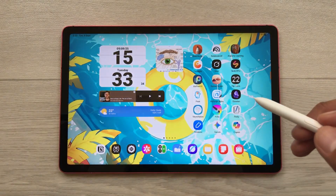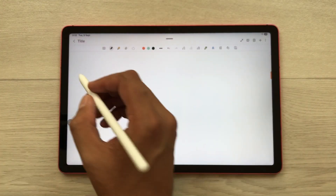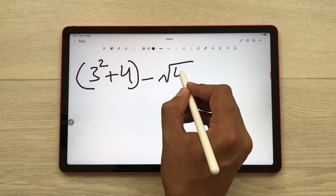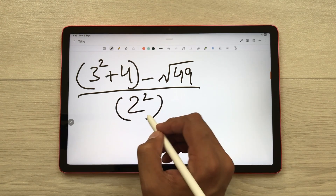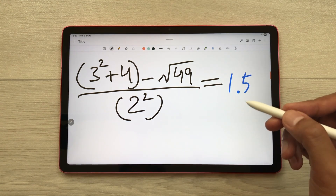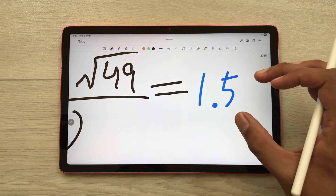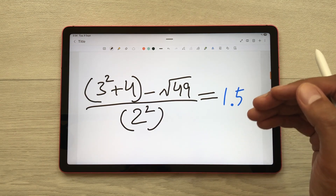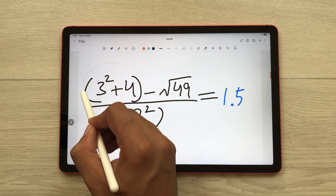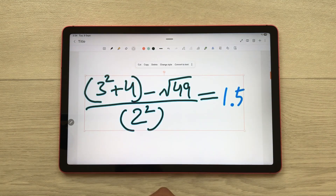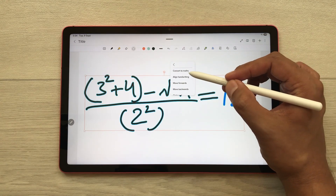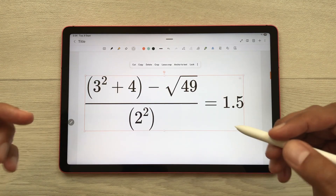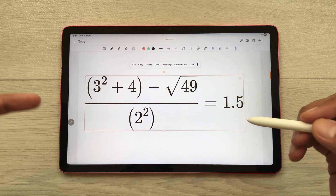The next feature is Samsung Math Solver. I open Samsung Notes and write the equation: 3 raised to the power 2, plus 4 brackets close, minus square root of 49, divided by 2 raised to the power 2, brackets close. After writing the equal sign, Samsung Math Solver will automatically generate the answer. You can also convert this equation into a neat math equation using the selection tool and the convert to maths option.